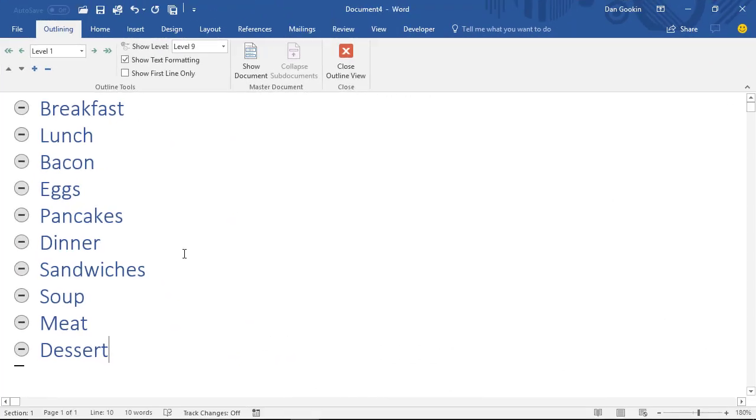When I create an outline, I just start typing out ideas, keeping them all at the top-level topic. As I go, eventually I organize those topics into subtopics.